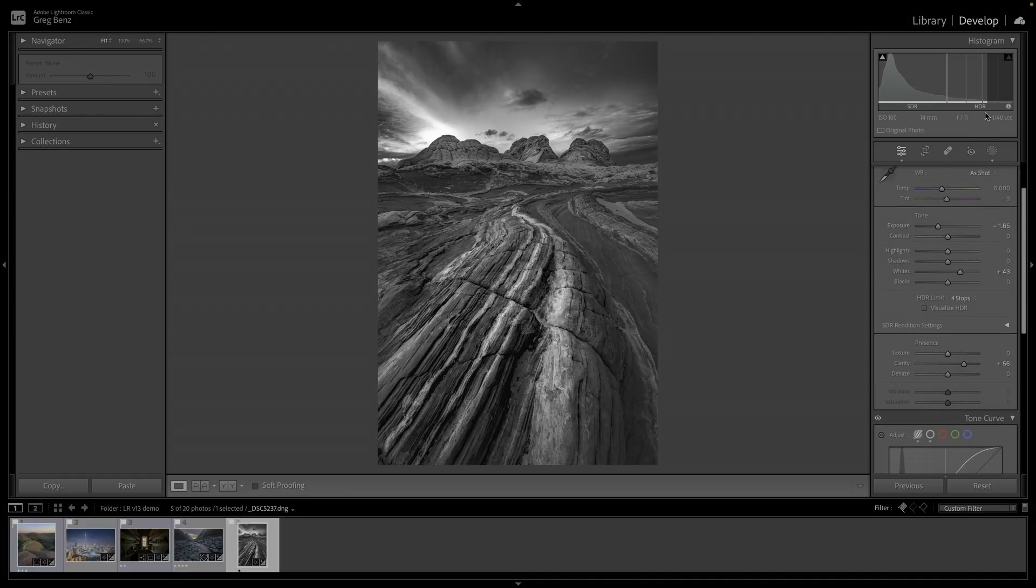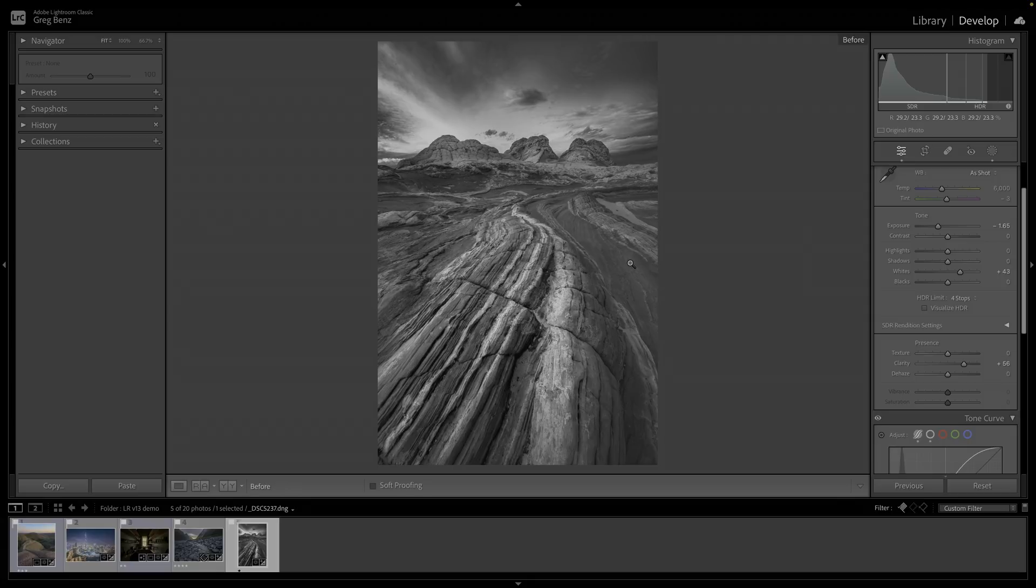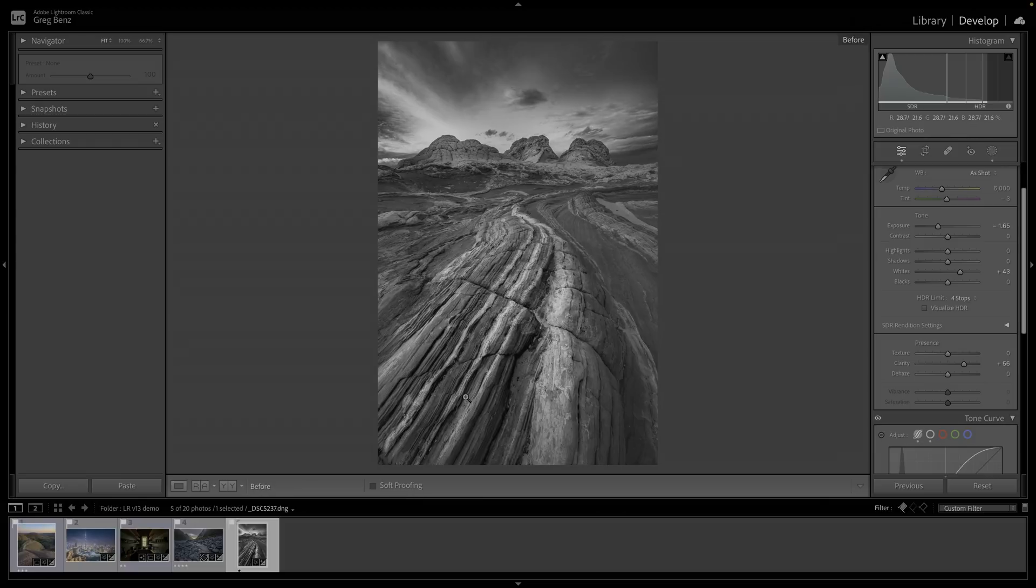I think this is a much more compelling image. If we look from before in SDR to after in HDR, we've got that subtle shift that I think makes this a much more compelling image.